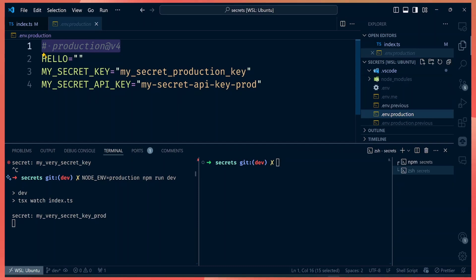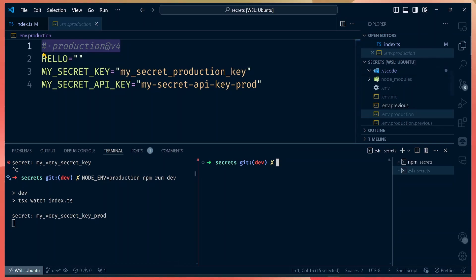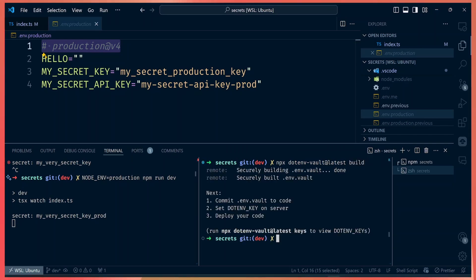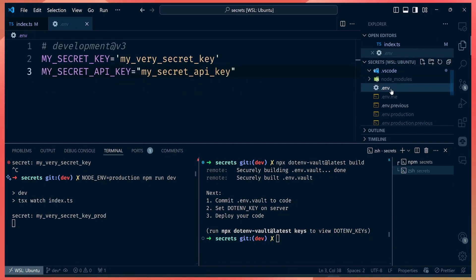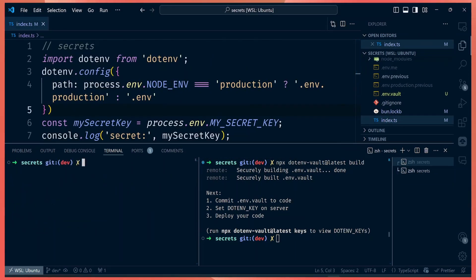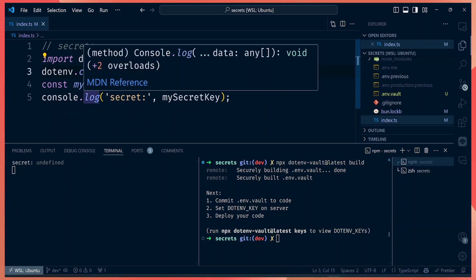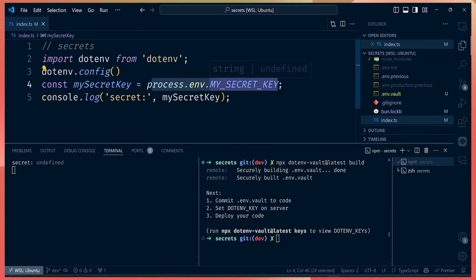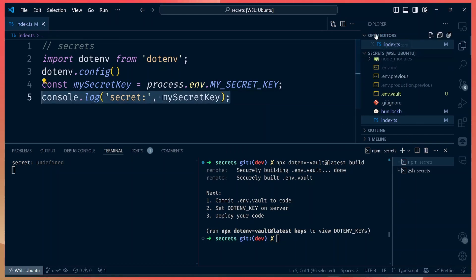The usefulness of the dotenv vault is you can encrypt these keys so they can only be read via an encryption key. Once you've completed adding environment variables and pushing them to the vault, you run 'npx dotenv-vault build' to encrypt and build your store. When deploying your code, you would need those .env files. Let's delete the .env files to demonstrate — trying to access process.env with 'my secret key' will be empty because we don't have any .env files.